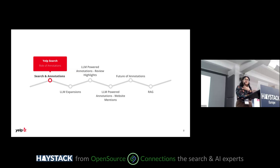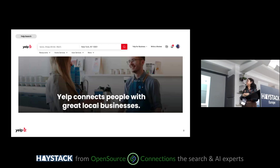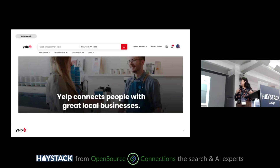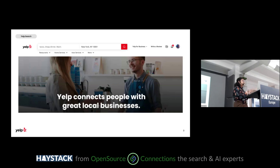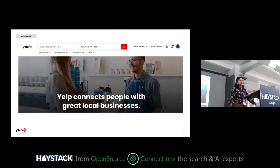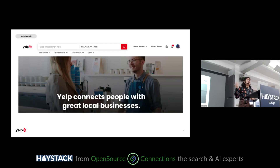What is Yelp? In one sentence, Yelp connects people with great local businesses. Businesses can have their own pages on Yelp where they provide information about themselves — what's on their menu, what services they offer, their open hours, and what kinds of payments they accept. Users who visit these businesses or use their services can write reviews.